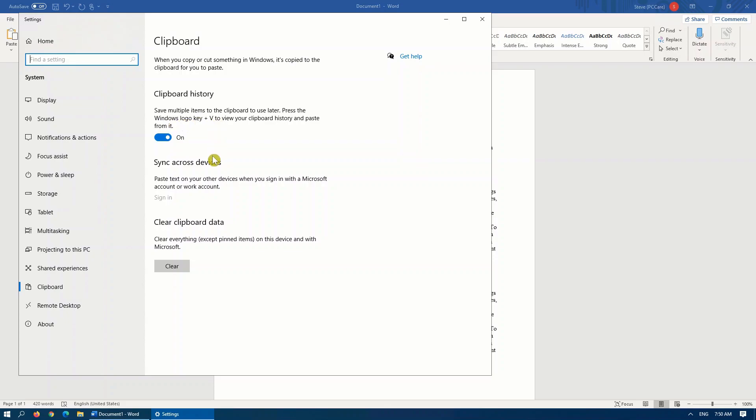A couple of other options on this screen to keep in mind. If you're signed in with a Microsoft account, this will be available to any other device that you're signed in with that same account. If you'd like to clear all your clipboard history, simply click on clear right here.